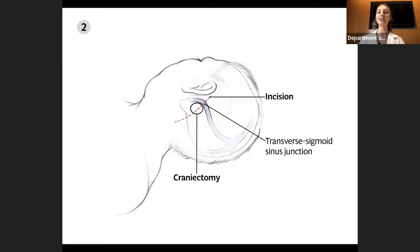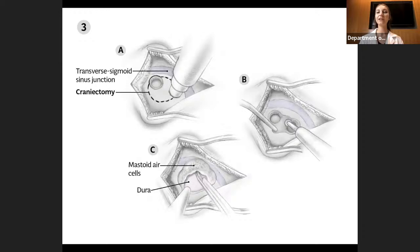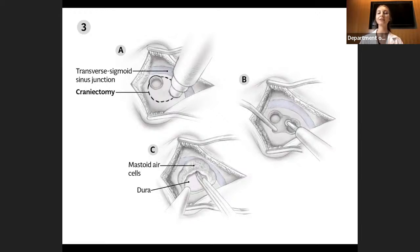Figure 2 shows the incision line behind the ear, passing over the transverse sigmoid sinus junction in preparation for a retromastoid craniectomy. In Figure 3, we see the craniectomy being performed. In A, two burr holes are made near the transverse sigmoid sinus junction. In B, the bone between the burr holes is removed with a drill and cutting burr. In this case, a cranioplasty using synthetic bone cement will be used to repair the opening, so a bone flap is not preserved. In C, a ranger is used to enlarge the opening to the border of the sigmoid sinus.